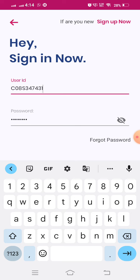After that, go to the password, enter the password here. While entering the password, the first letter should be capital. After entering your user ID and password, click on the sign in button.